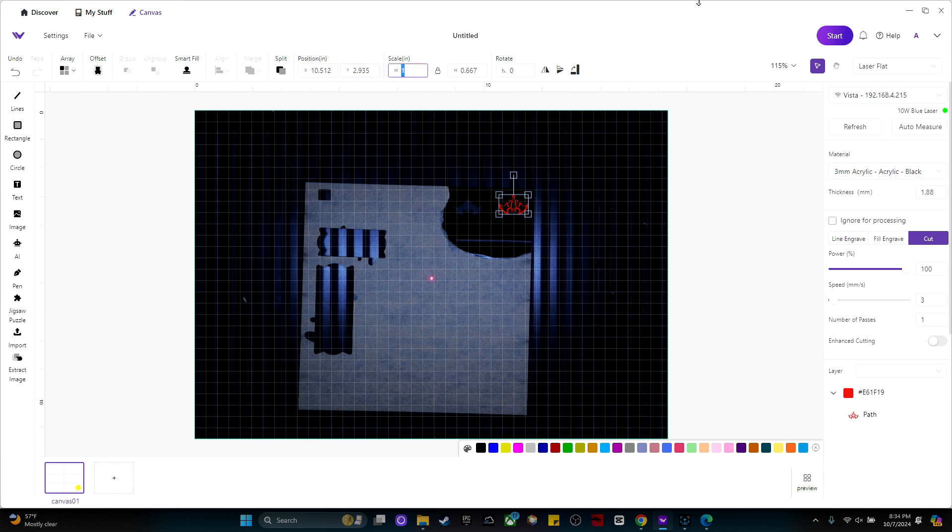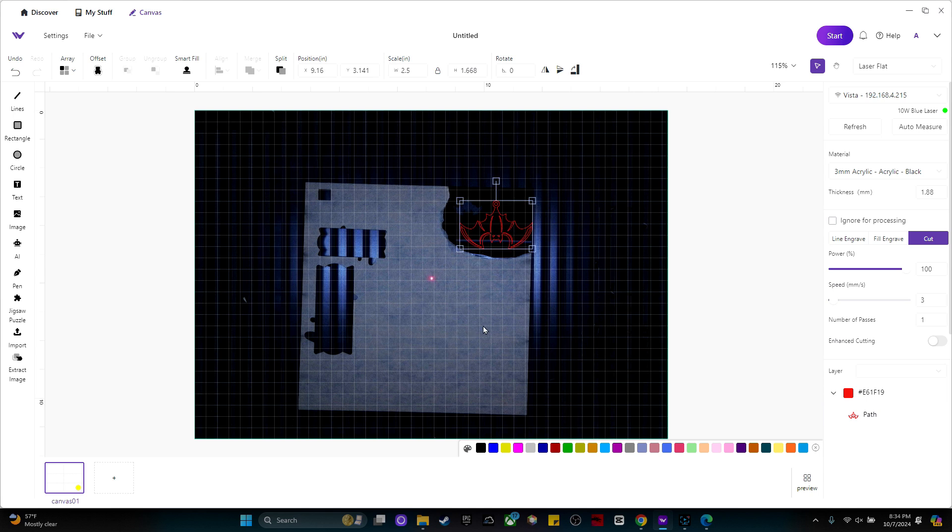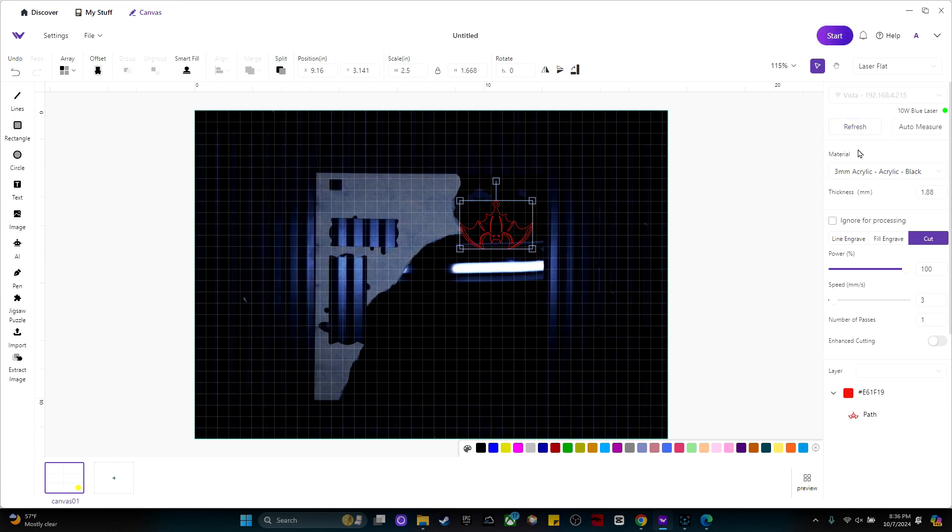So let's change the scale to 2.5. Get a nice big one. I'm going to peel off some more of this paper. All right, let's refresh our camera because I peeled off a bunch of that paper. And I'm going to go ahead and make both of these.